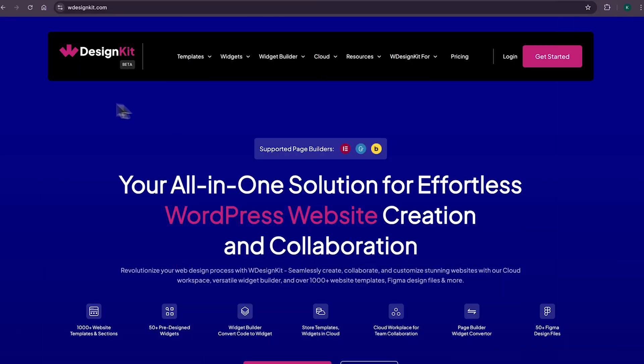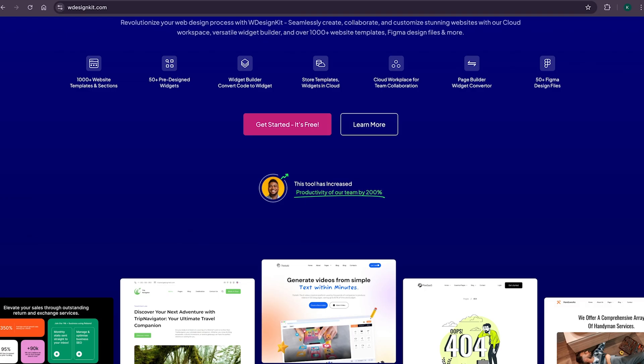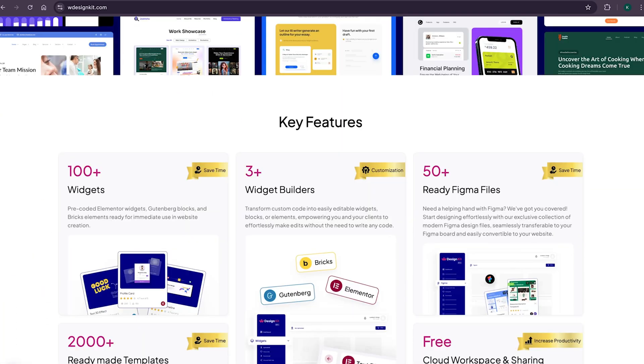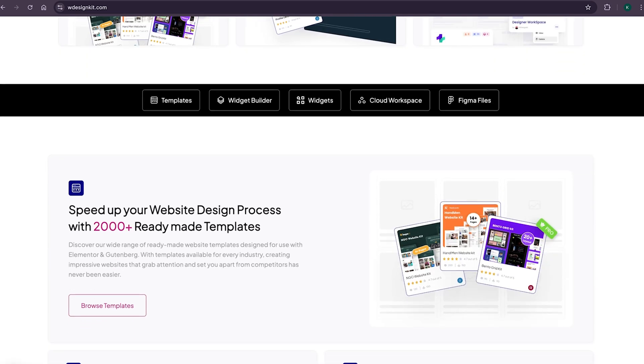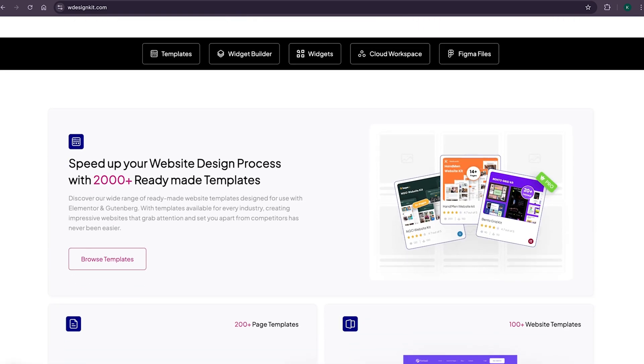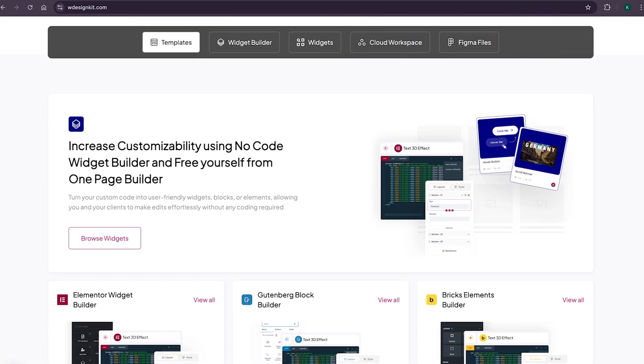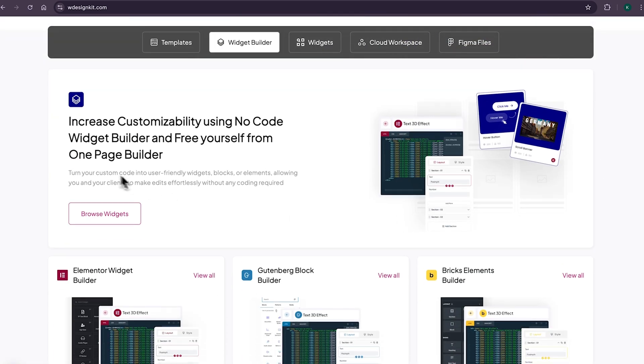Now, don't forget to explore other amazing features WDesignKit offers. It provides various design assets and resources to create amazing WordPress websites in a matter of minutes. With its 2000+ page templates, sections, and kits, you can import pre-made WordPress websites.